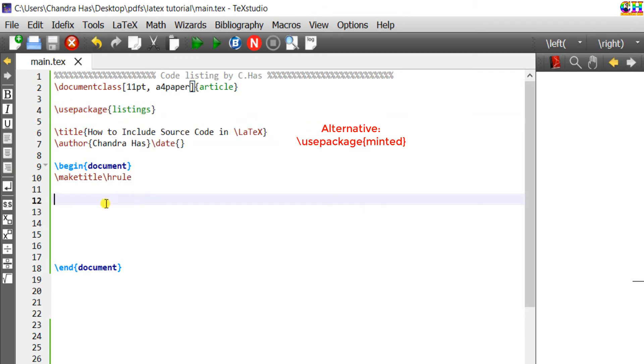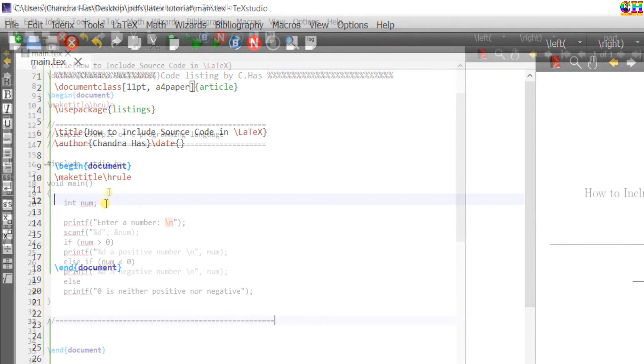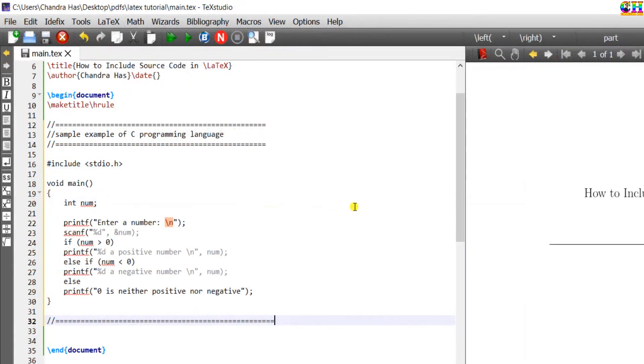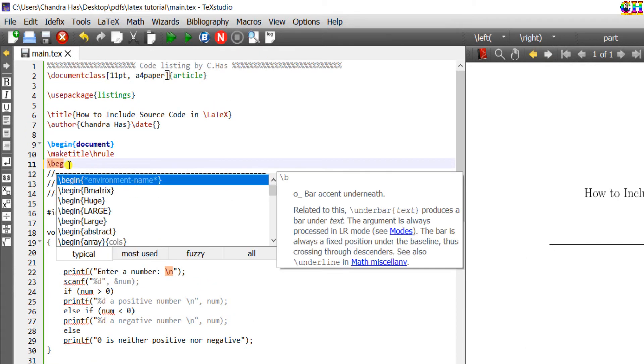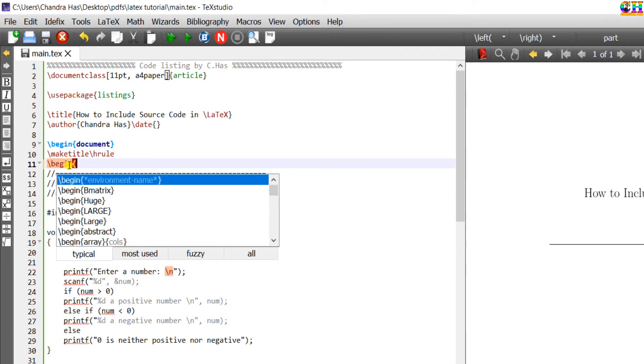I have one simple sample of C program, which I want to include in my LaTeX document. I will write the code. For printing the source code we need to use the lstlisting environment.